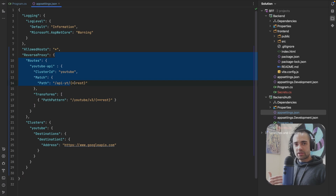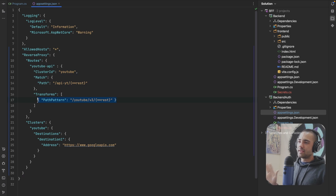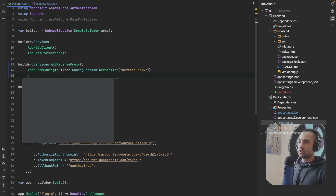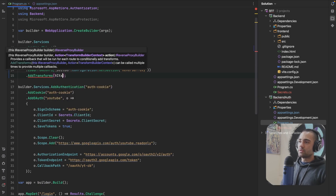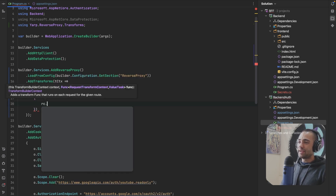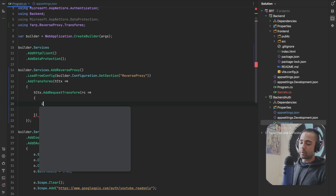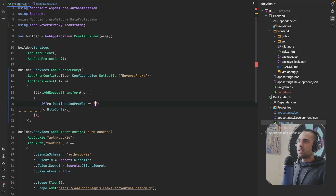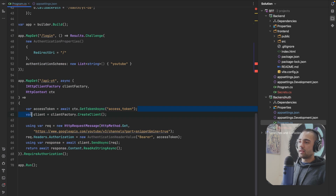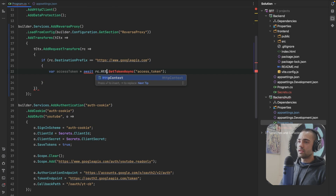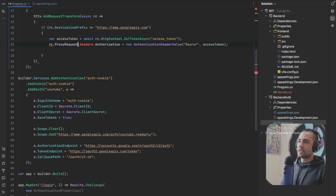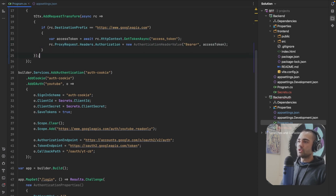We're now getting a more flexible option where we can make requests from the frontend and hit any backend endpoint. One thing that is missing is the authentication token, which we're going to be attaching. The way you get the authentication token is by adding your own transformation. On the transformation context we add a request transform - on every request we check that the destination prefix is the Google APIs URL, get the token from the HTTP context, get the access token, make it asynchronous, grab the authorization header, and attach it to the proxy request headers authorization.